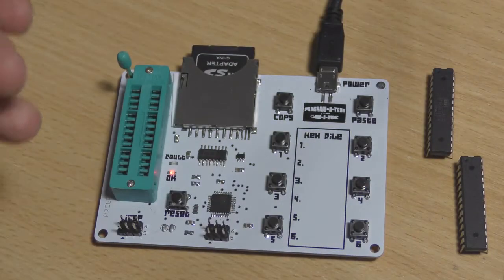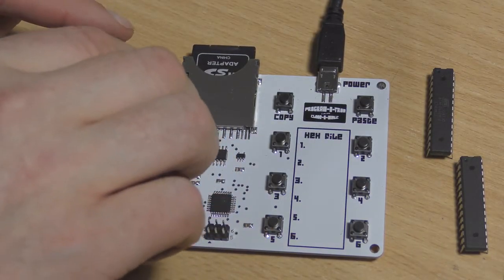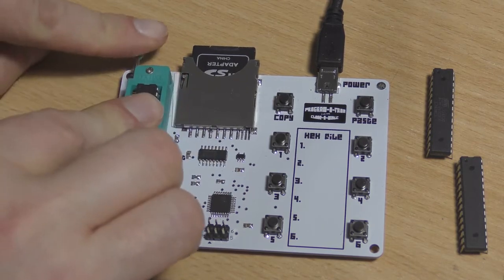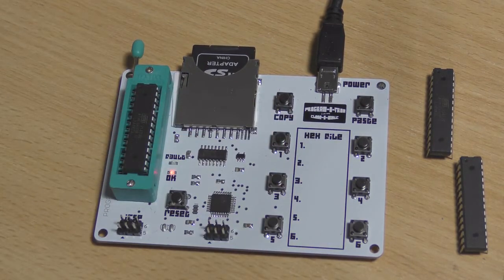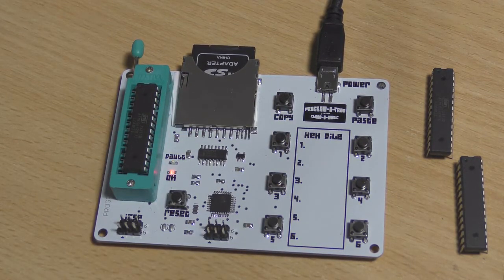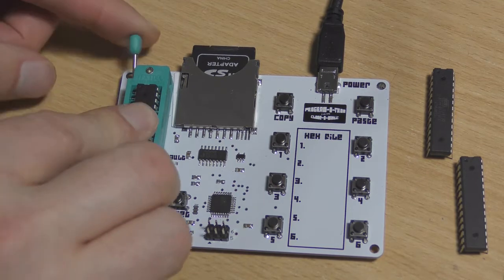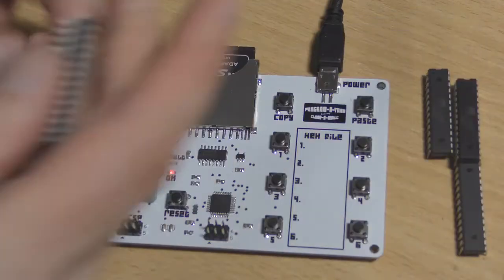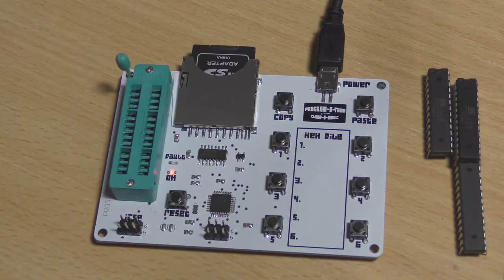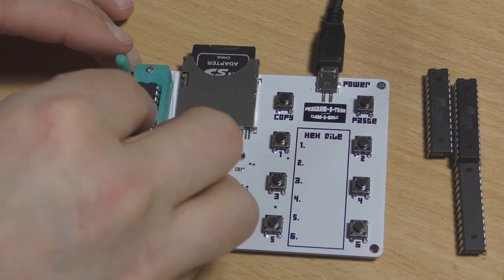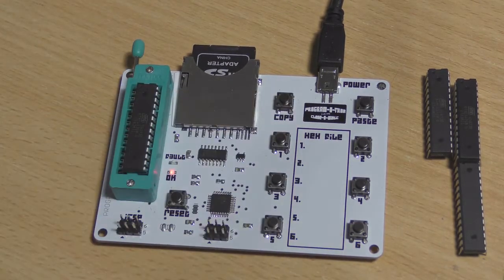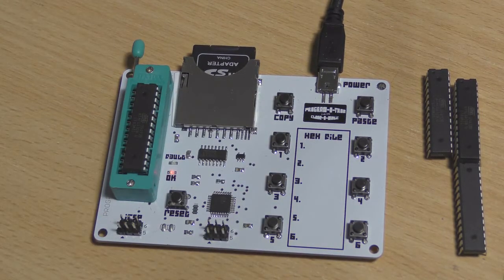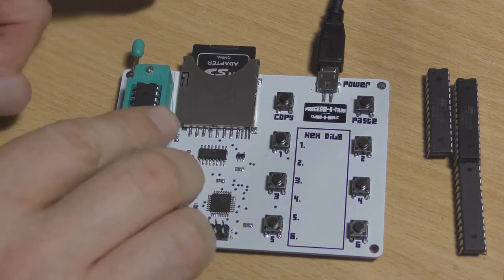And then the next one, let me get it in there, there we are, press one, working, again, it's verified and complete. And then the fifth one, press number one, working, verified, and complete.